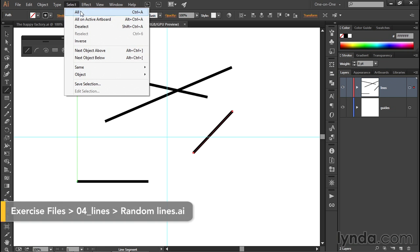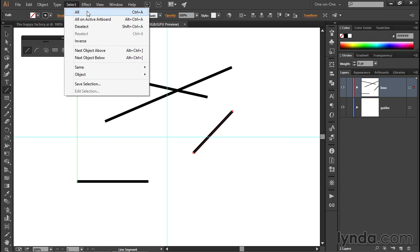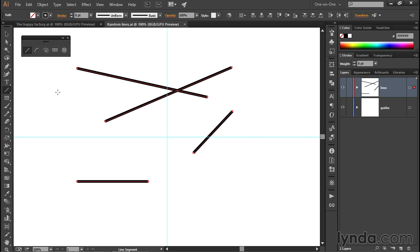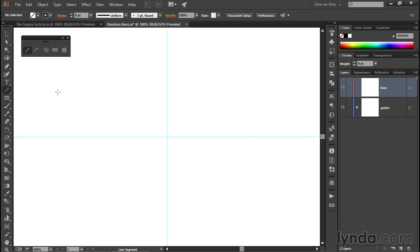I'll go up to the Select menu and choose the All command, which has a keyboard shortcut of Control-A or Command-A on the Mac. And then I'll just go ahead and press the Backspace key or the Delete key in order to get rid of those lines. But notice that still leaves us with the Lines layer here inside the Layers panel.